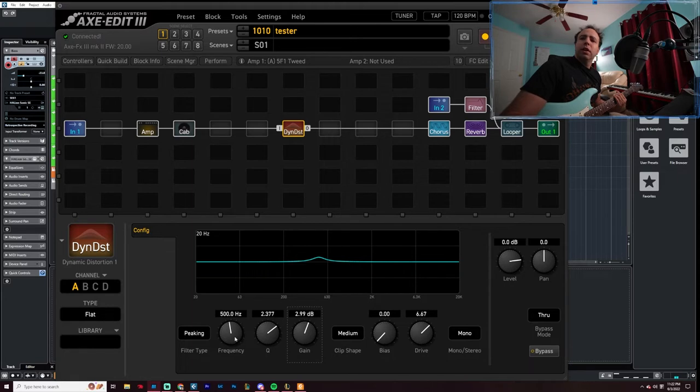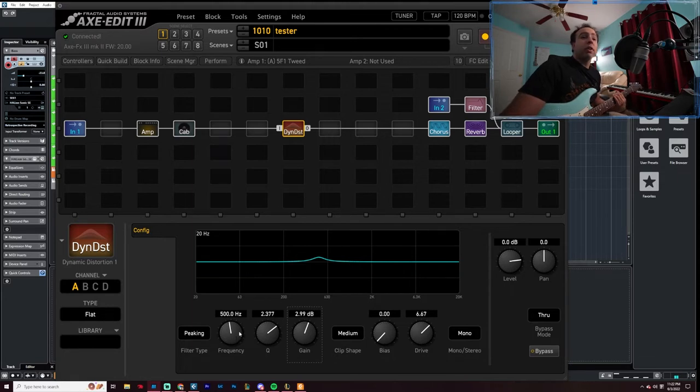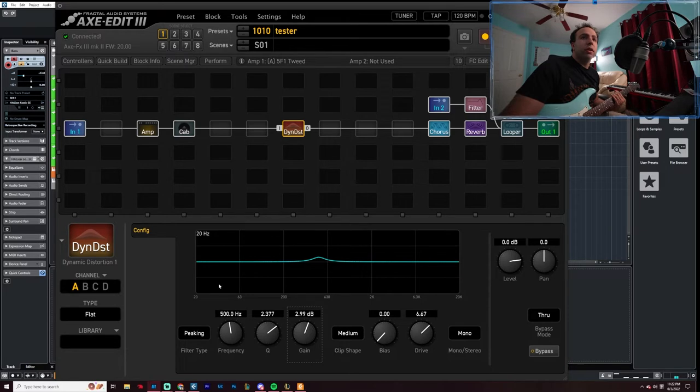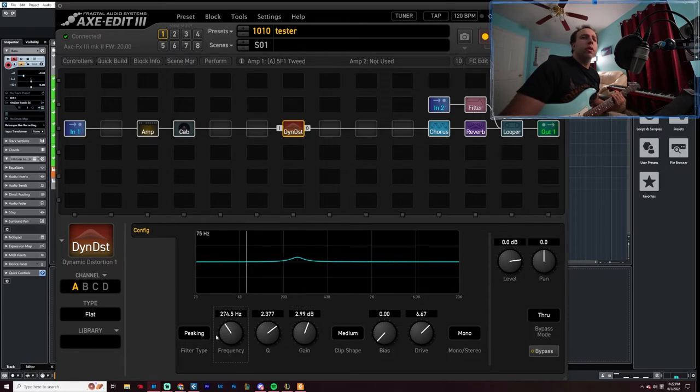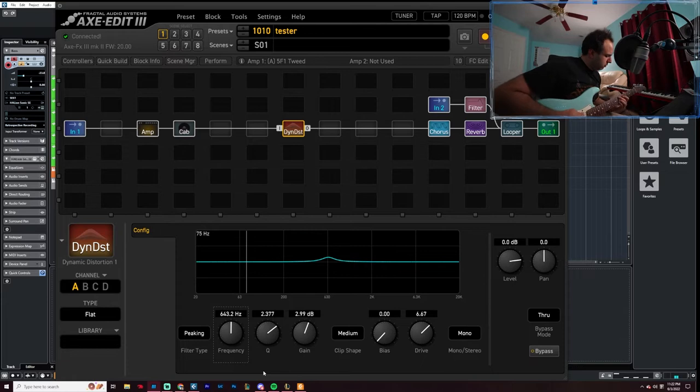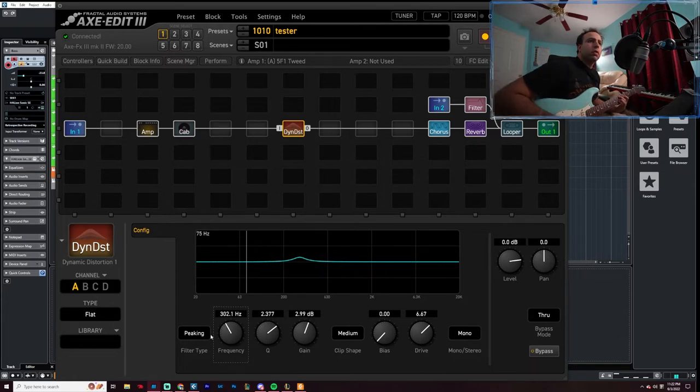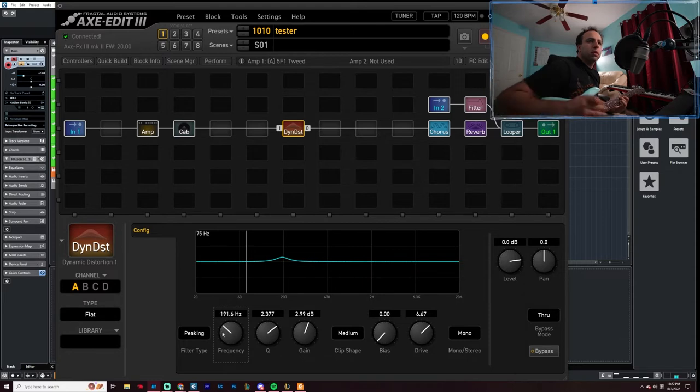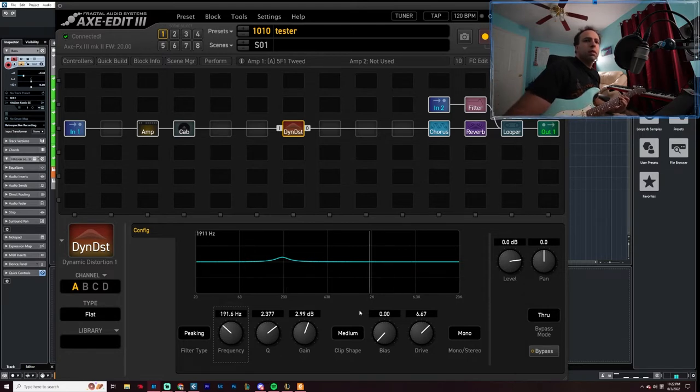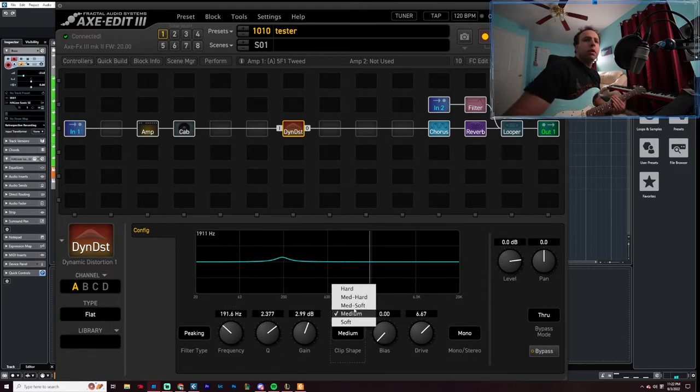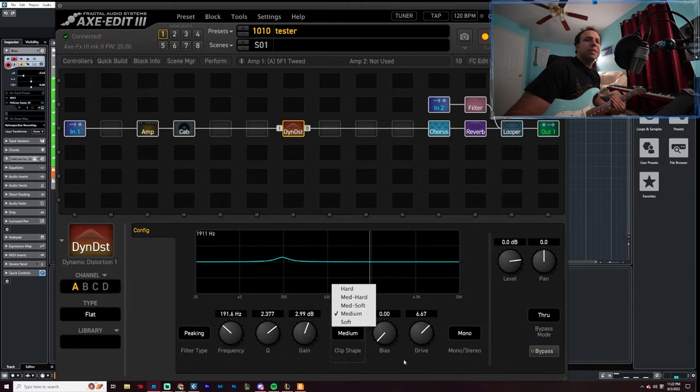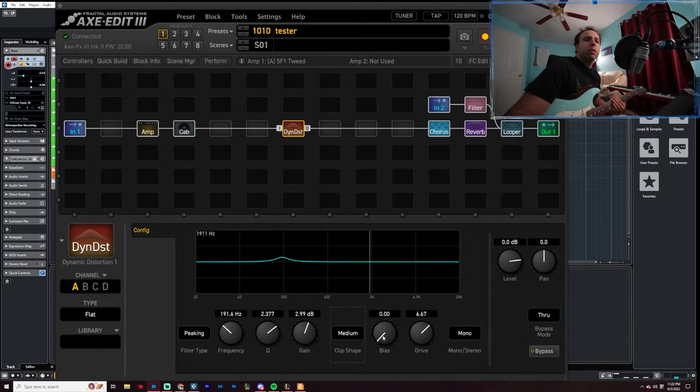Let's increase our Q, make it a little bit more narrow. Make it 3 dB. 3 dB is the half power, so you're giving 50 percent more power to the signal on these specific frequencies. And then let's change the frequency to where do we want it. Let's see that. Clip shape, how do we want it? Medium soft, medium. I'm just gonna leave it medium. Bias, this is which way the voltage swings.